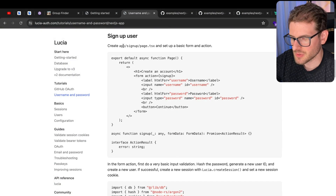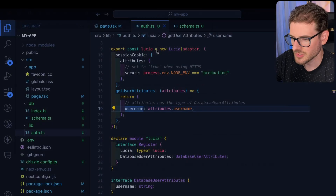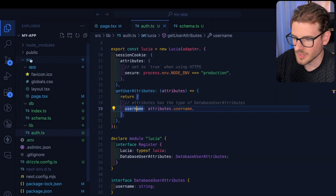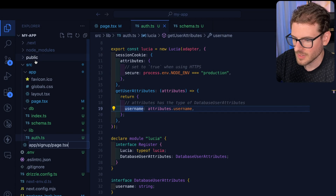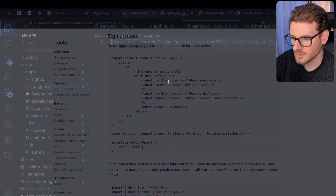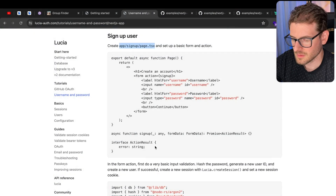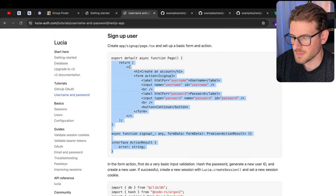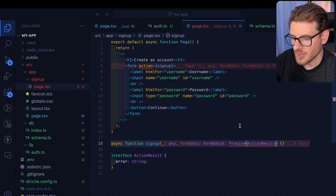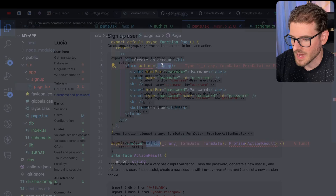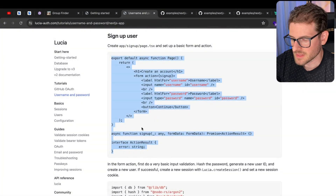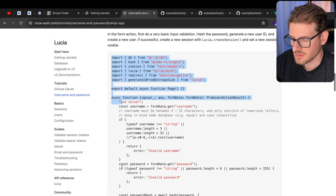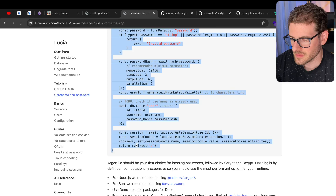The next step is we need to create an app/signup/page.tsx. Let's go ahead and create that, make a new file, grab this page, and auto-import some missing stuff. The action we'll also have to paste in, so let's make an actions file and grab all this code.